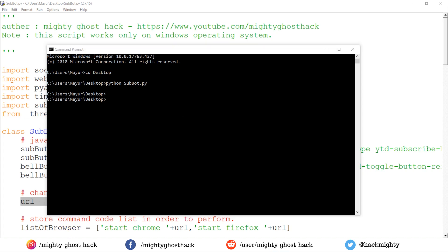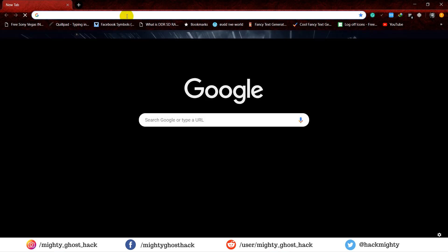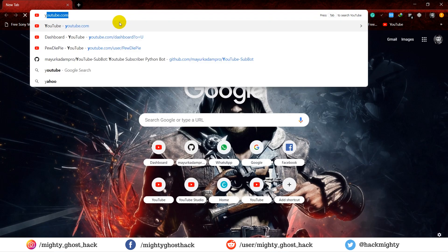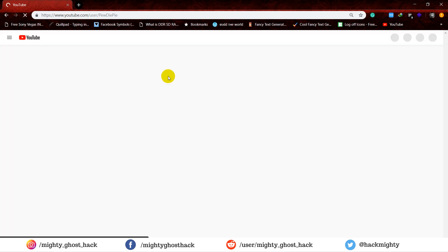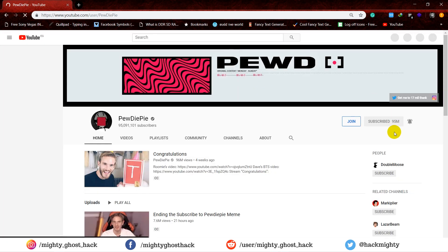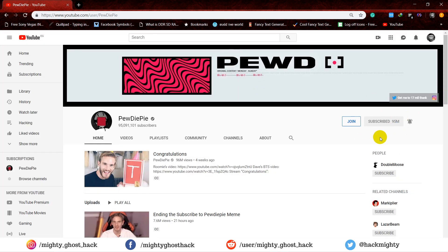Let me show you whether it actually subscribed or not by opening the browser. That's it — here you can see it's successfully subscribed to the channel.